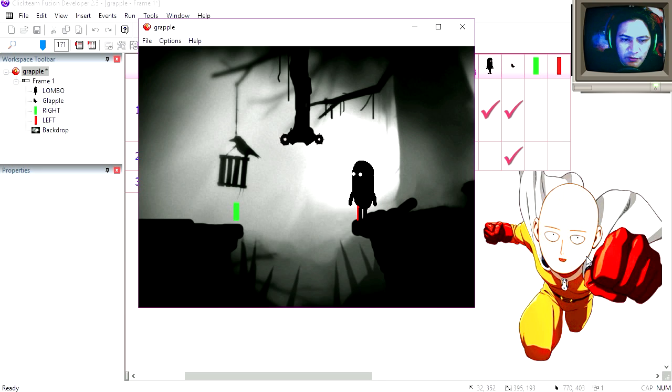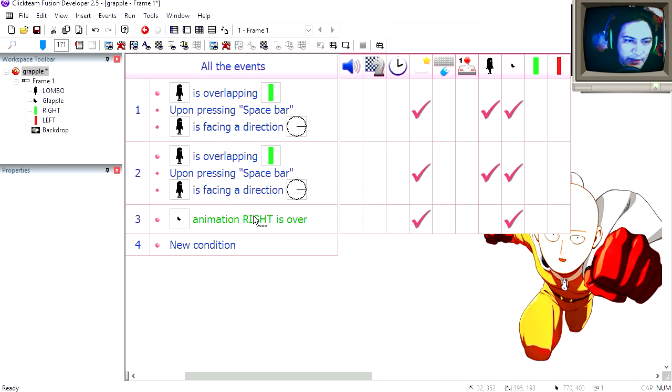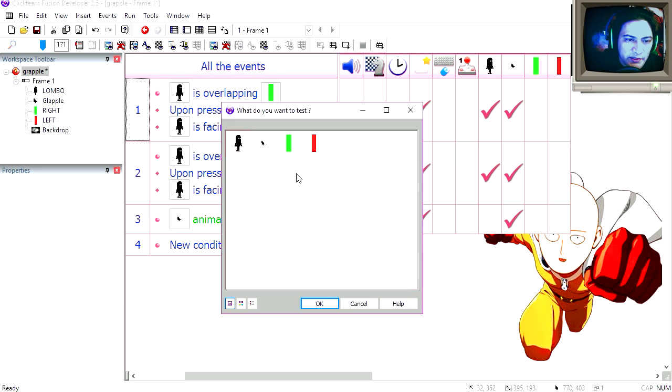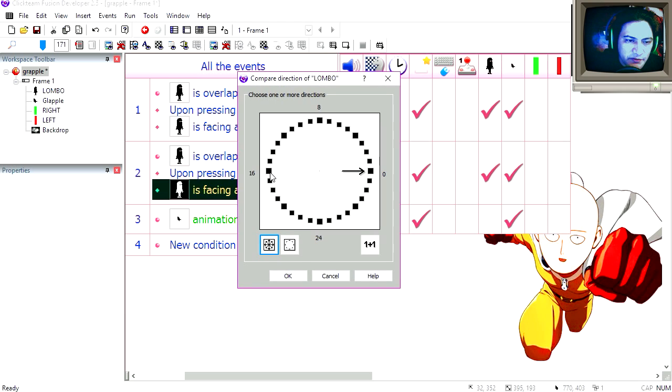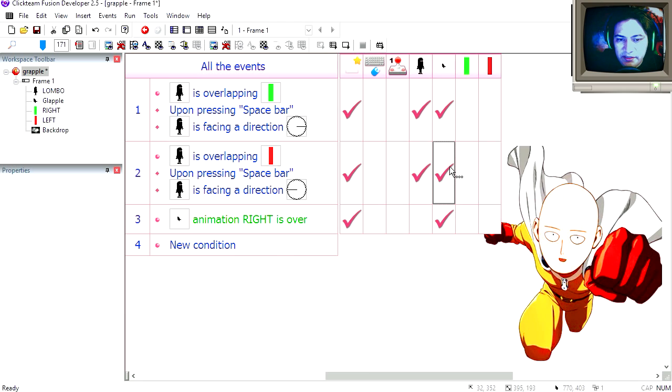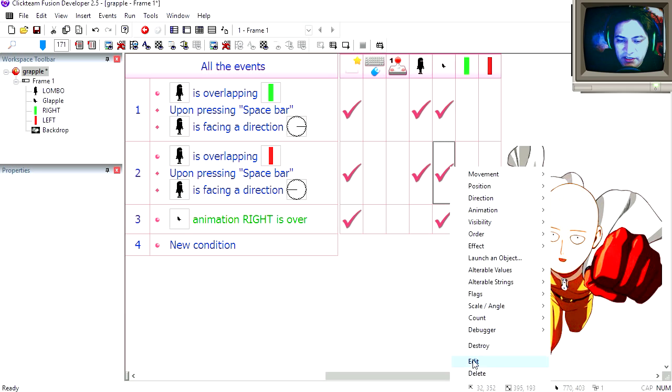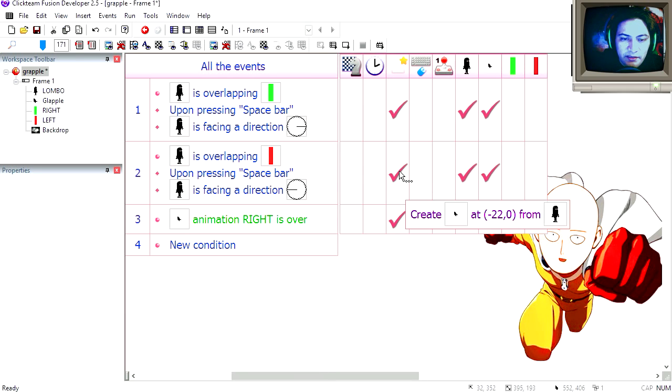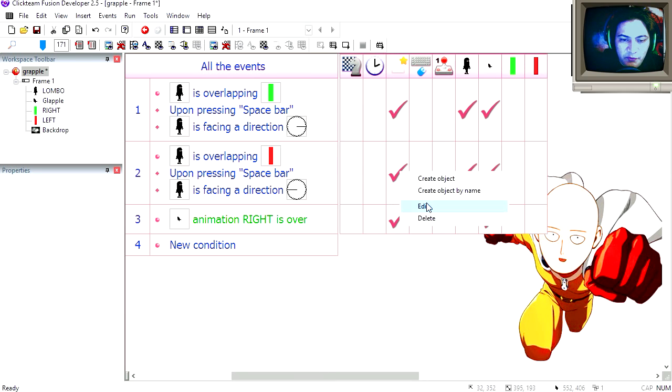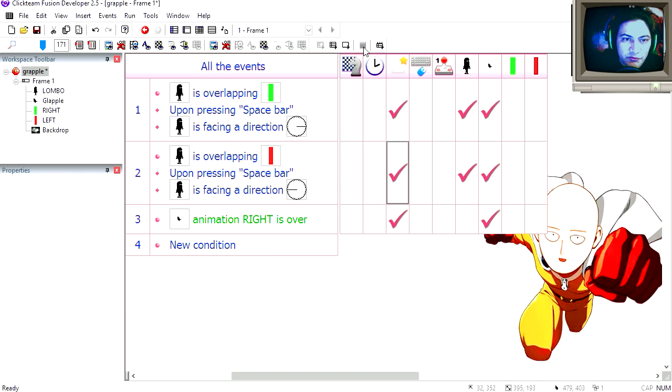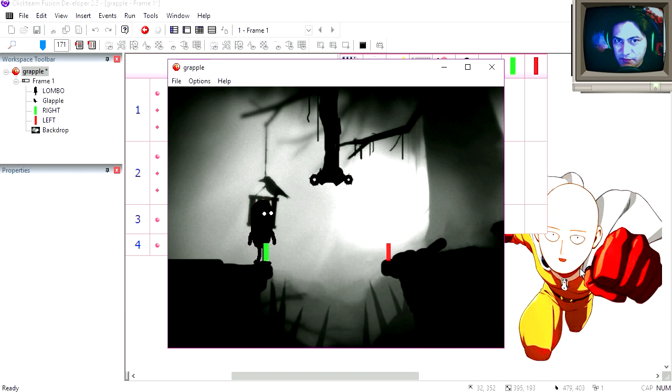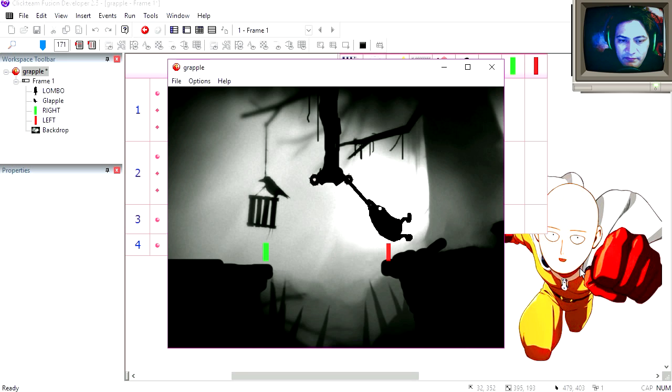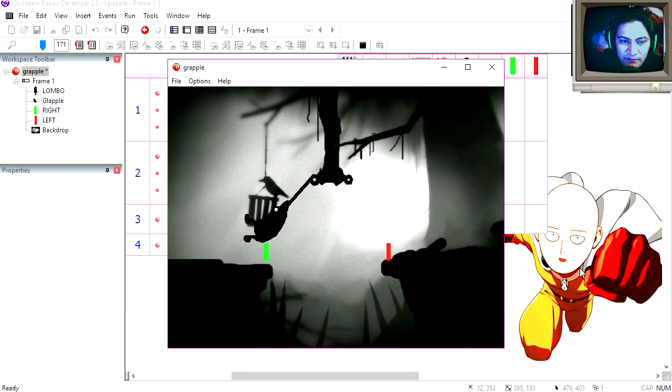Now we need to do it the other way around. Let's copy line one, paste it. Replace it for the red object. Change the direction to left. Instead of changing the animation to right, this time we're going to change the animation to left. And let's adjust the position where we are creating the new object, somewhere around here. Let's try it out. Press spacebar. And that works not too bad.